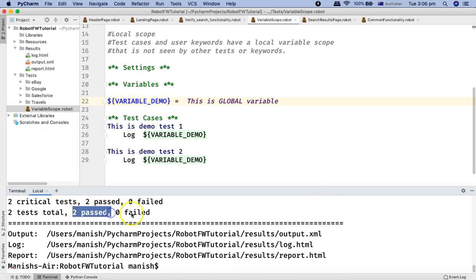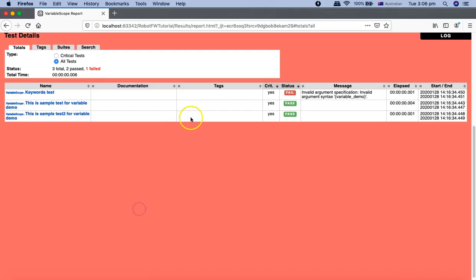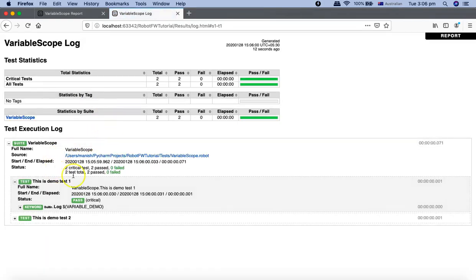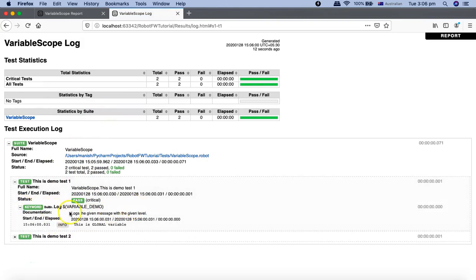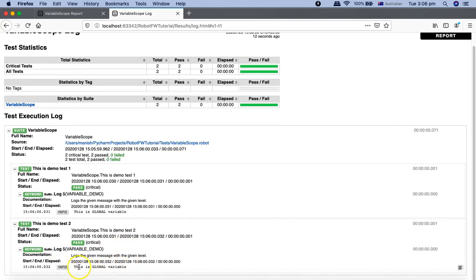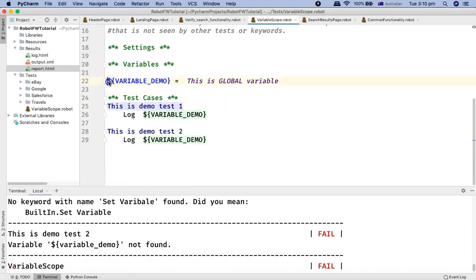You can see two test cases — two passed, zero failed. Let's see the report. In the report for Demo Test One, you can see the built-in keyword log printed 'THIS IS GLOBAL VARIABLE', and in the next test 'THIS IS GLOBAL VARIABLE' has been printed again. This clarifies that a global variable can be accessed from all of the test cases.